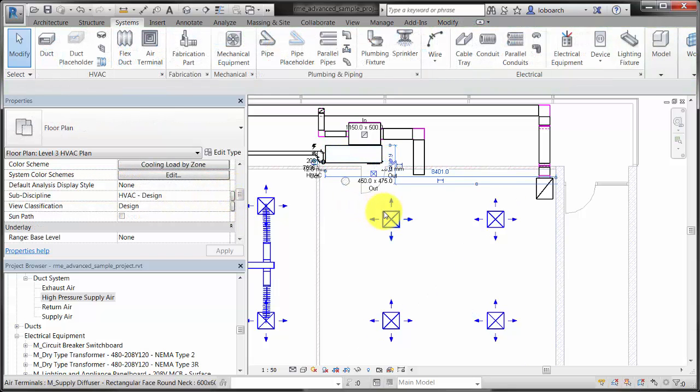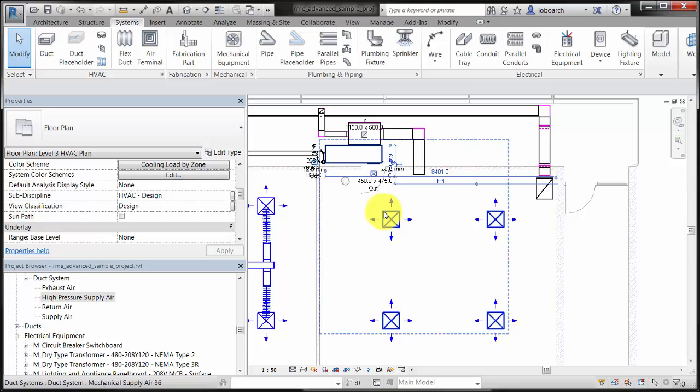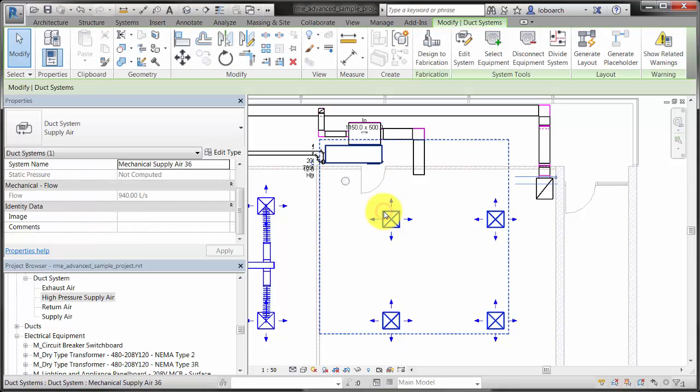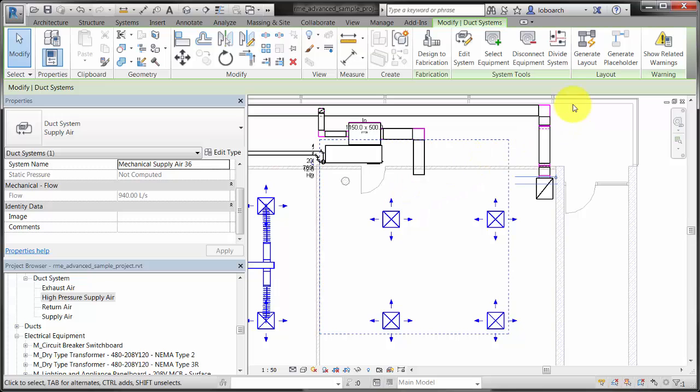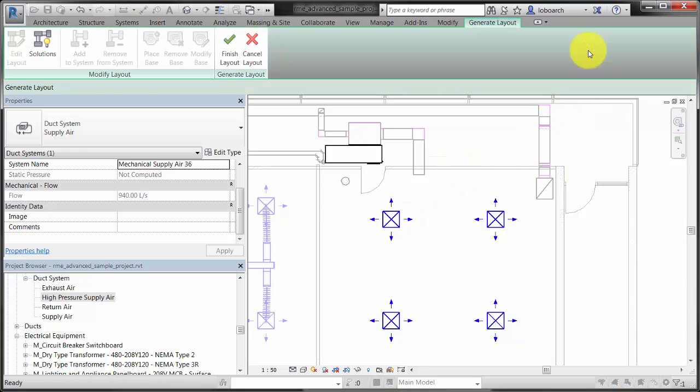You can manually connect equipment and diffusers by placing the duct yourself, or you can use the Generate Layout tool to add the duct.